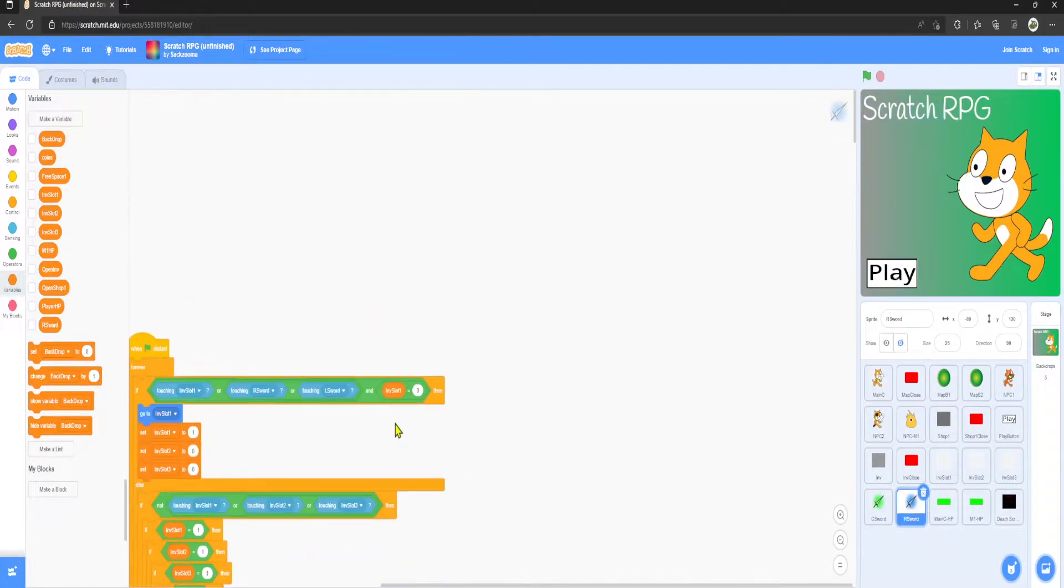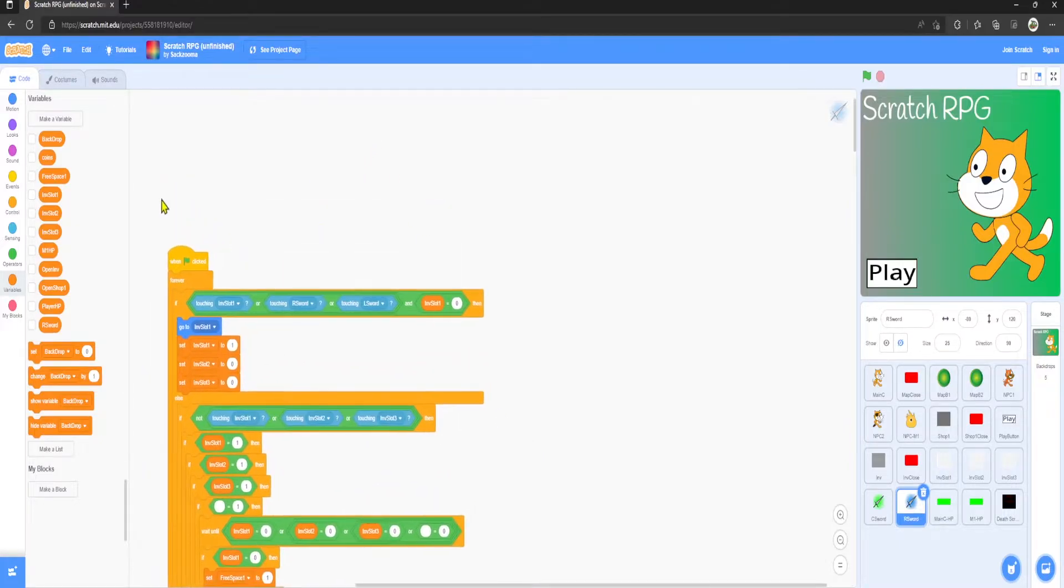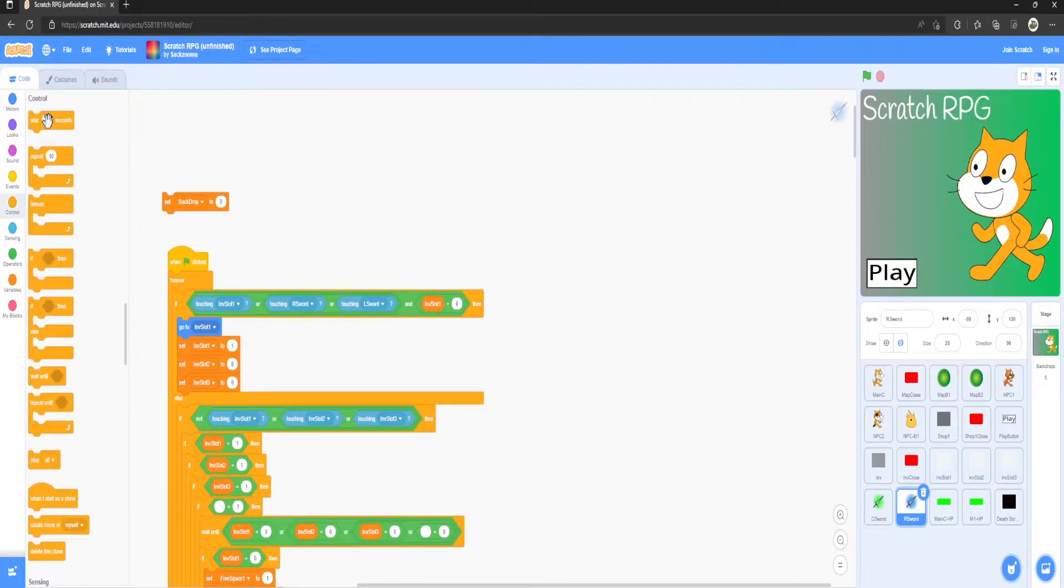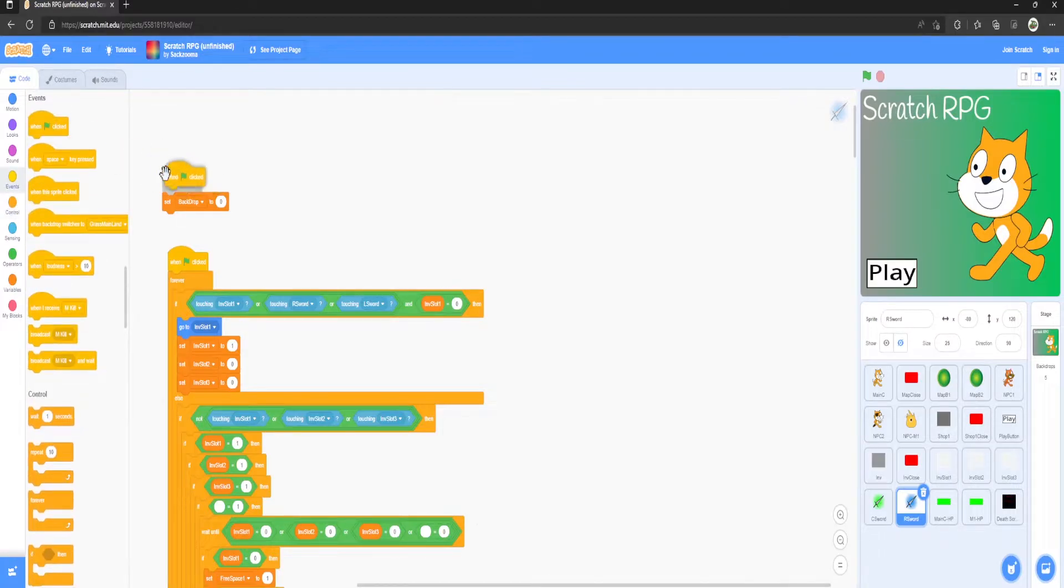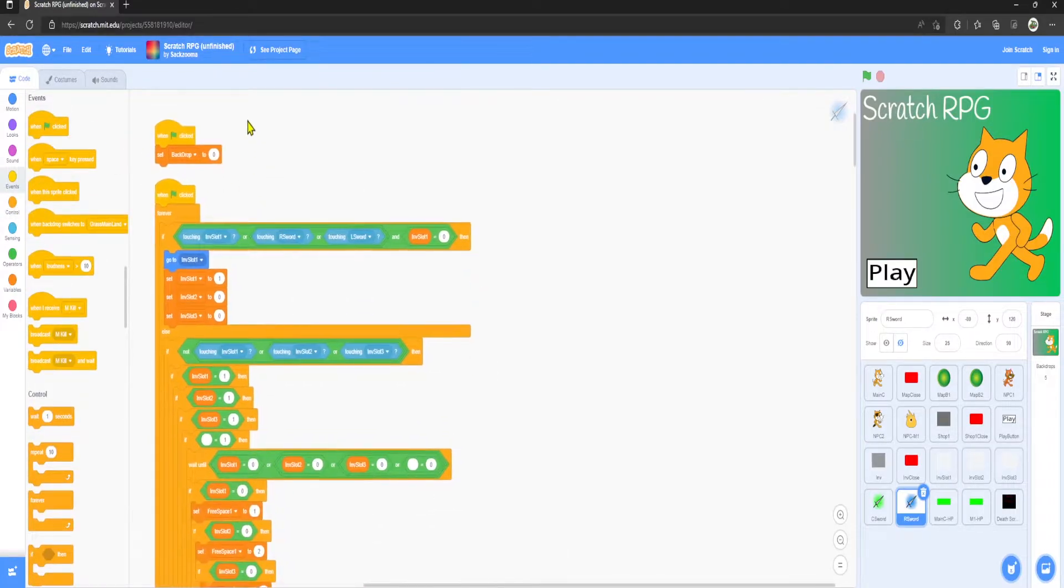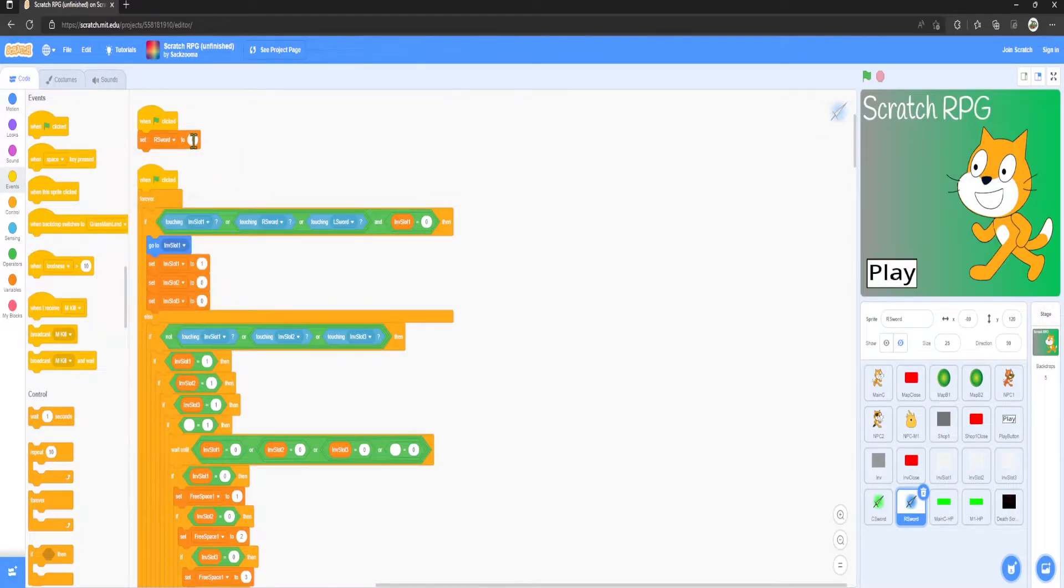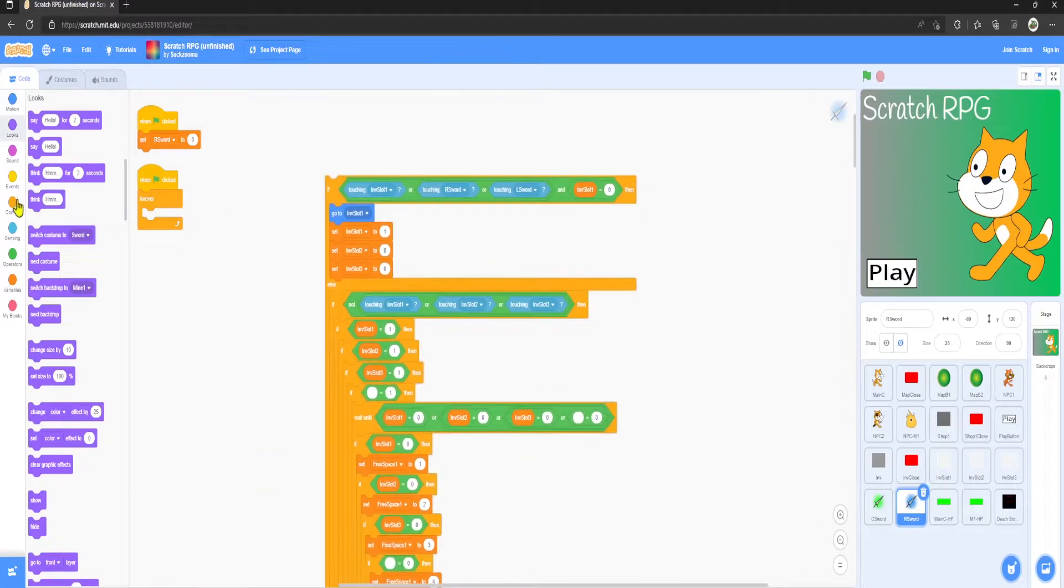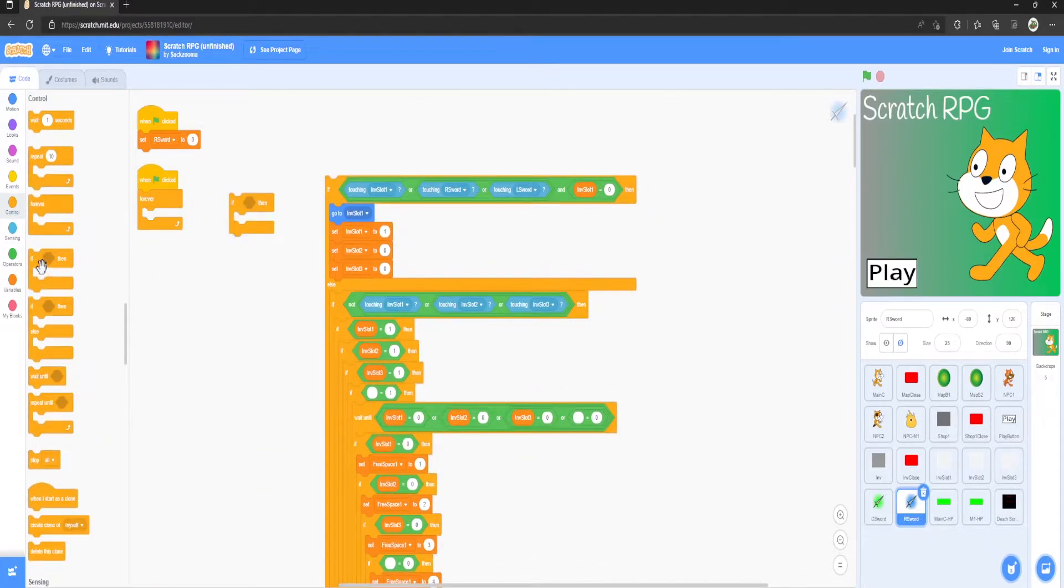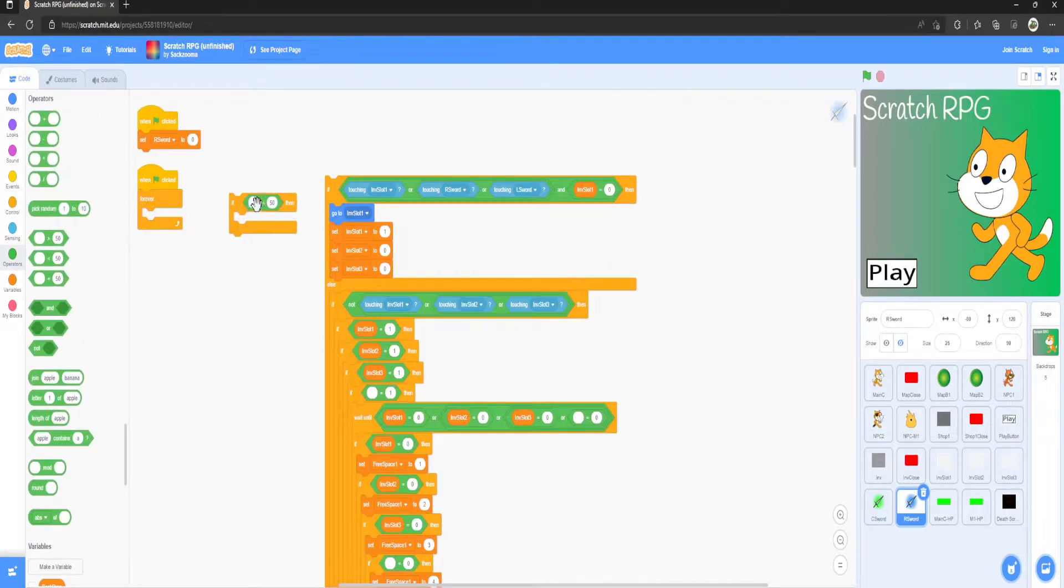Then I'm going to go ahead and click on the R sword, scroll all the way up, grab a set block, go to Events, and grab an if-then block. We're going to set that to zero. Grab another if-then. So we're going to need three if-thens. Grab the equal to block.